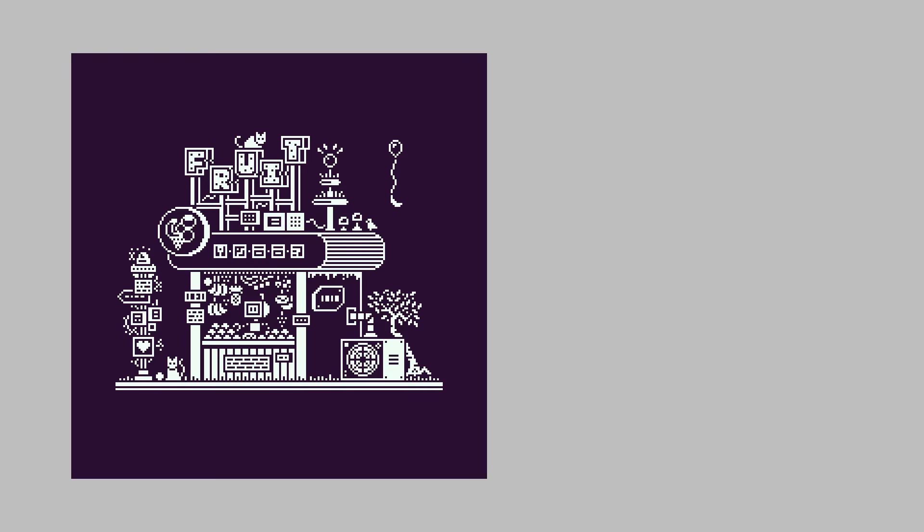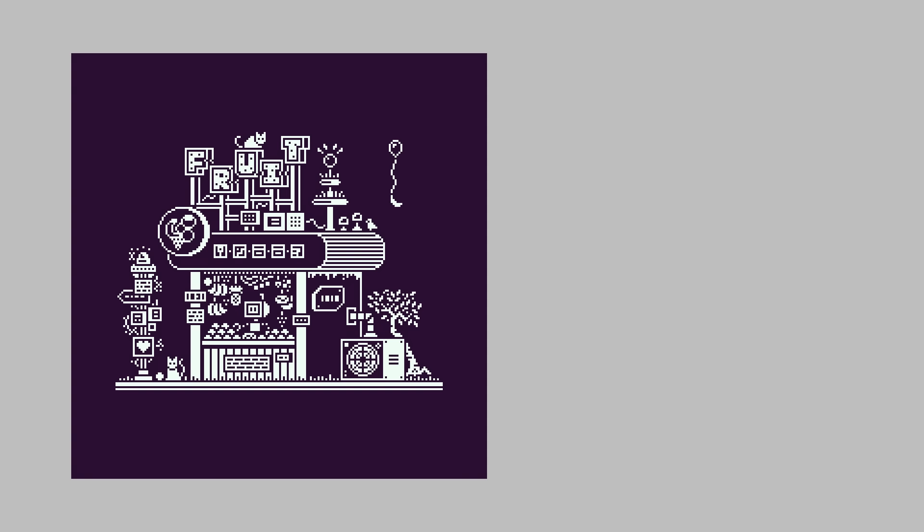Another thing to consider is the use of line and line weight within 1-bit work. Like not every line has to be 1 pixel thick, you could double or triple up some of the lines to give some extra visual weight to a certain element. Like in this piece, the main line of the sidewalk is an extra pixel thick, and I think it just helps give a bit more grounding.